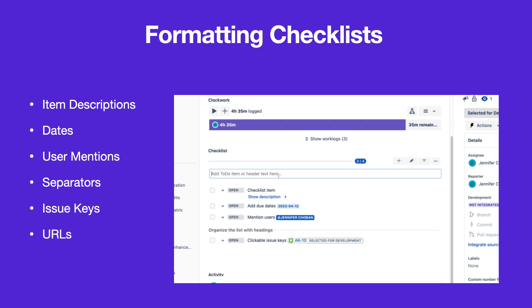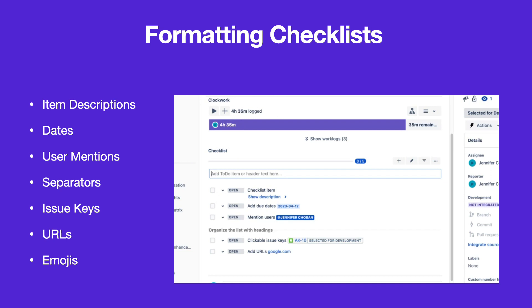URLs in checklist items will also be clickable. Typing a colon opens the emoji menu.